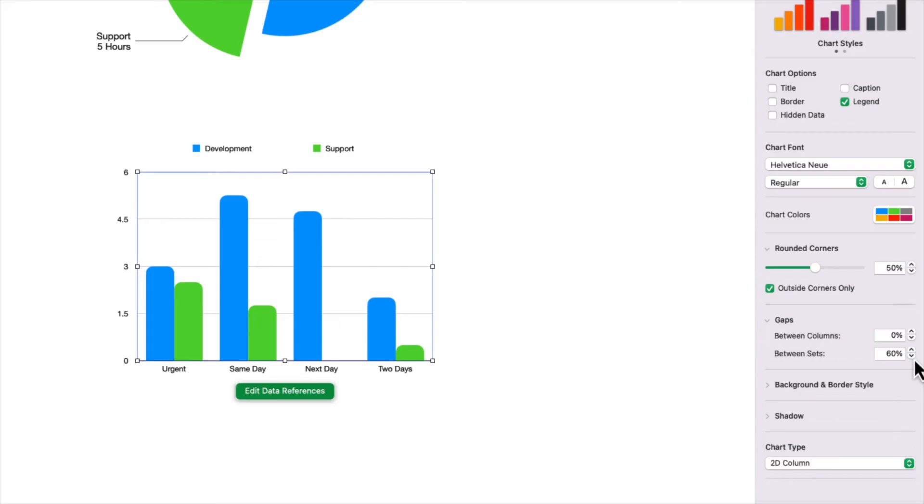So as you can see, you've got a ton of control. Now, I'm not going to go over all the attributes. There's quite a few. I suggest experimenting and playing around. If you have any questions, though, feel free to ask me in the comments, and I'll try to get back to you as soon as I can.